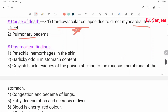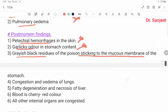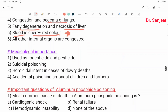Postmortem findings: petechial hemorrhages in the skin, garlicky odor in stomach contents, grayish-black residue of the poison sticking to the mucous membrane of the stomach, congestion and edema of the lung, fatty degeneration and necrosis of the liver. Blood is cherry red in color. All internal organs are congested.